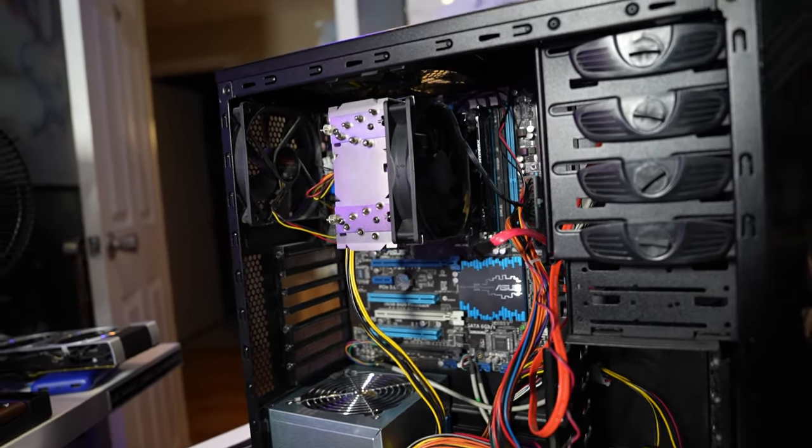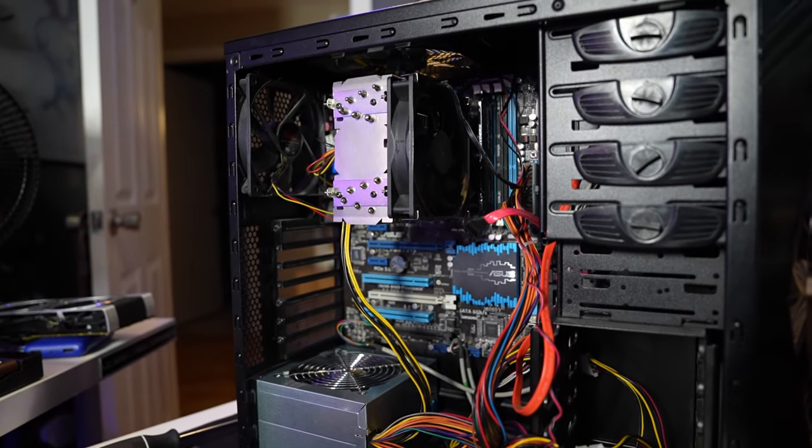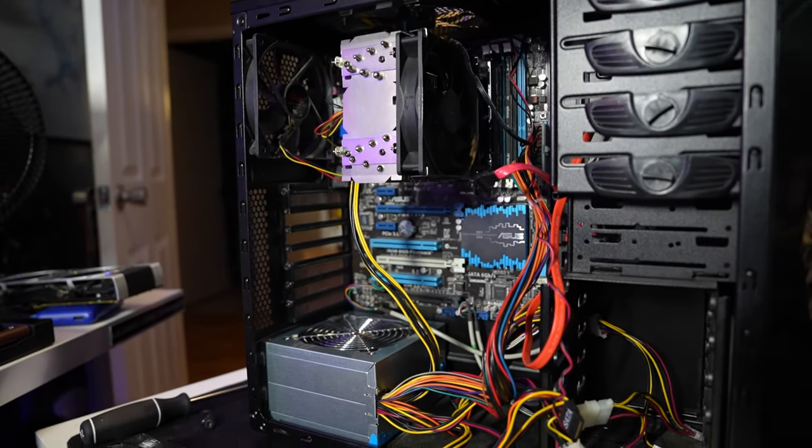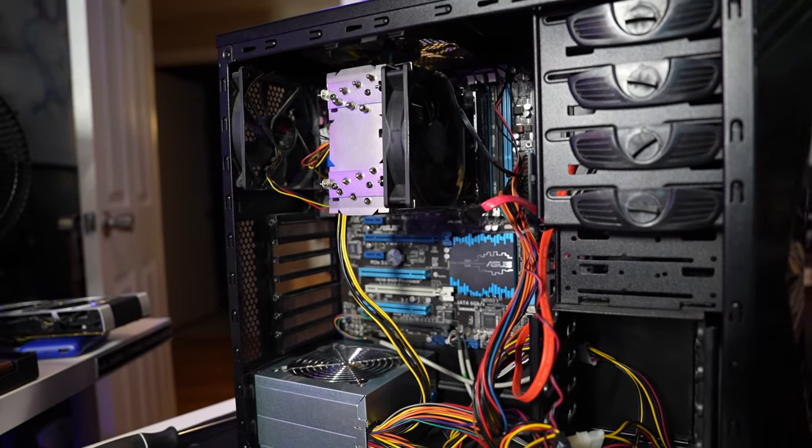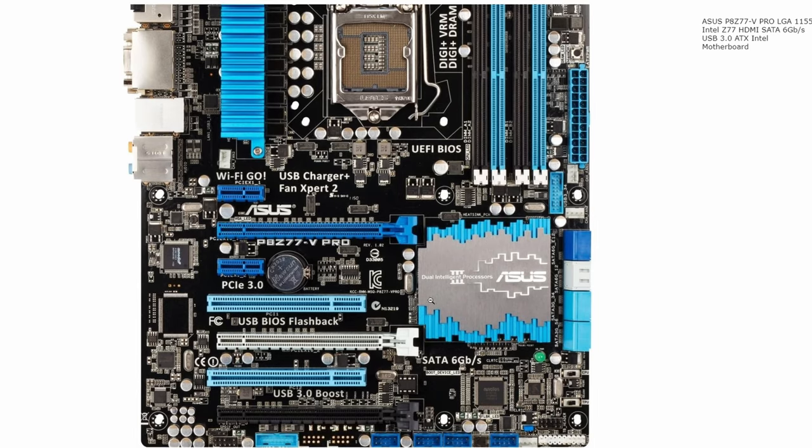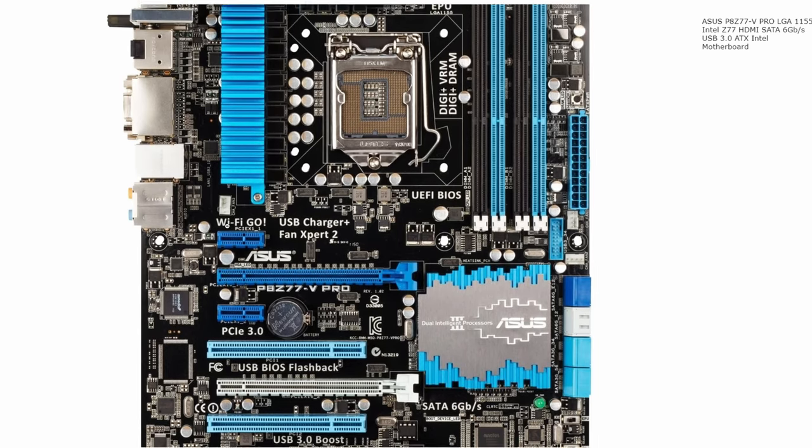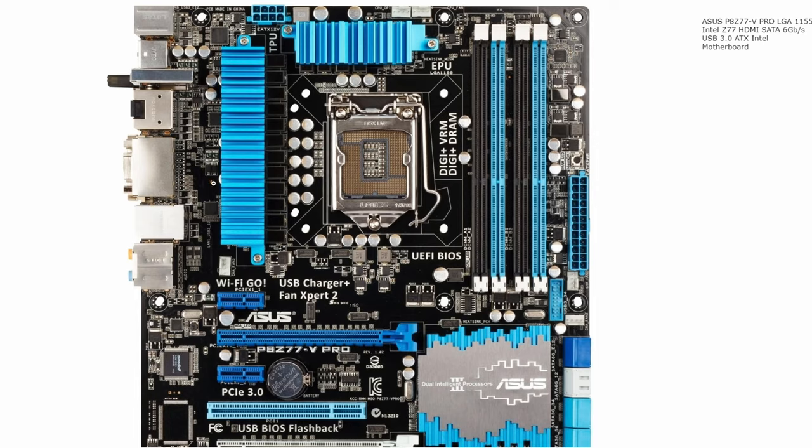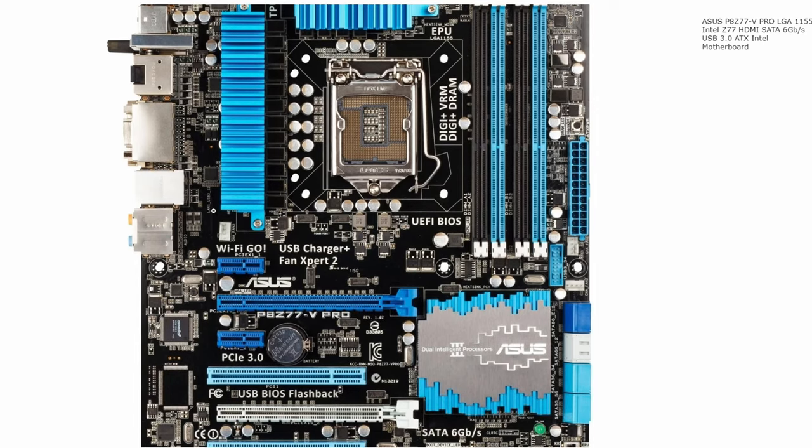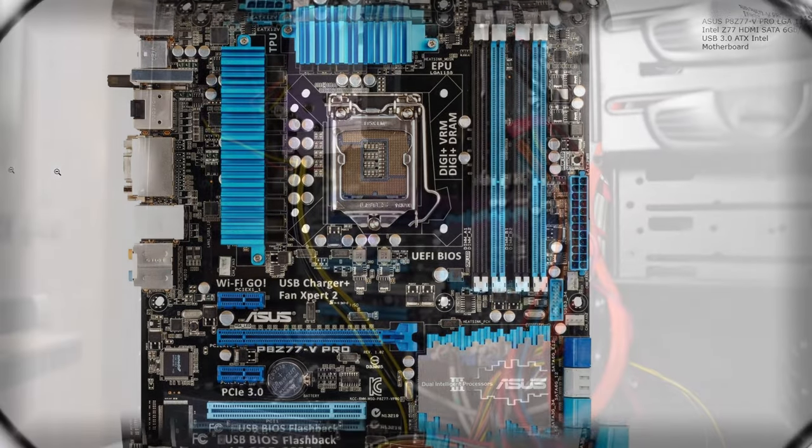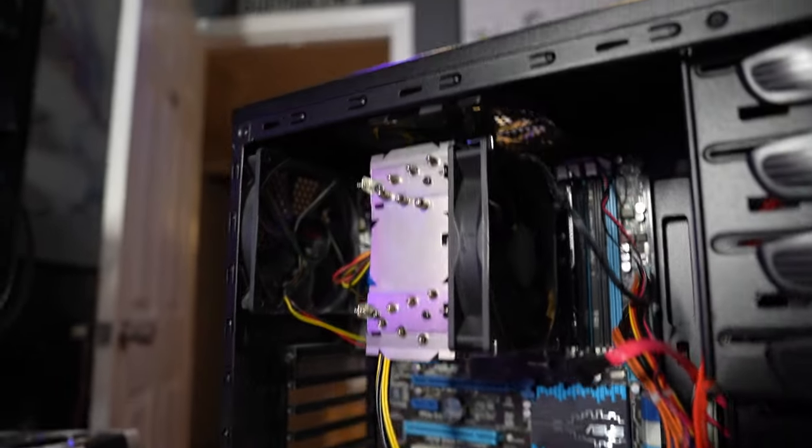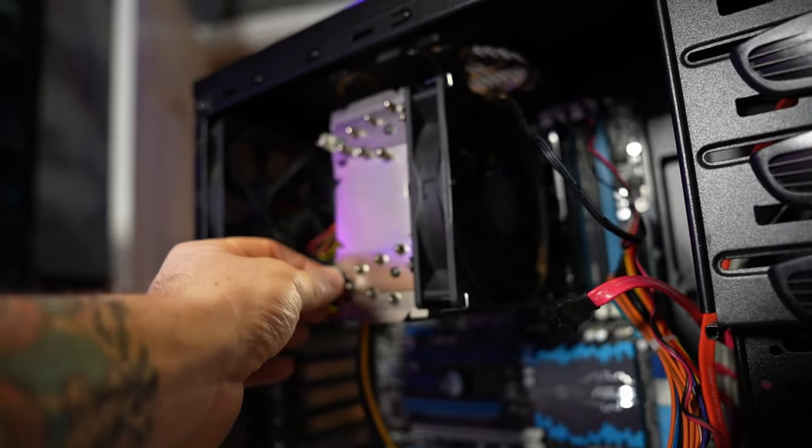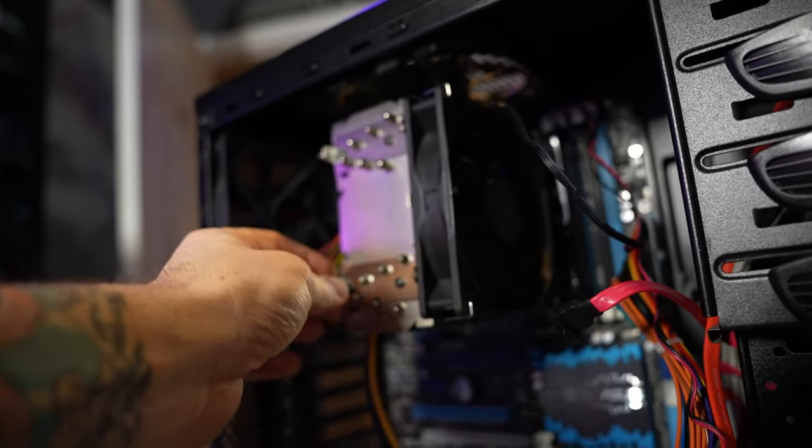We have a P8 Z77 motherboard from Asus. I had to actually look that one up. I thought it was a regular Z77 or Z87, but it's the P8 version, which is a pretty cool board. There's a cooler on here that's clearly missing the top shroud.